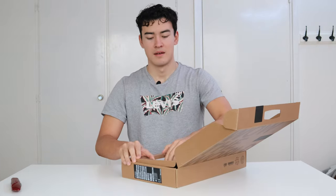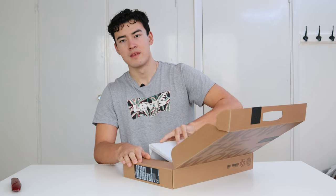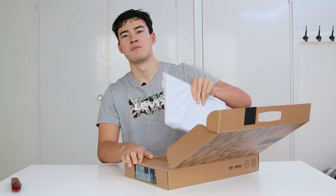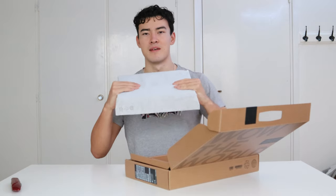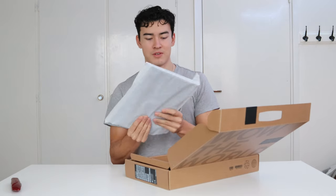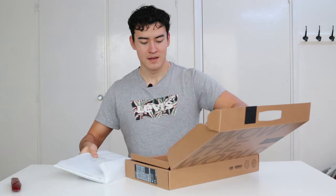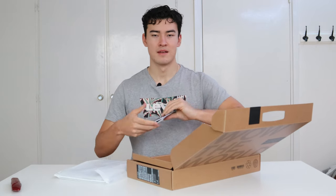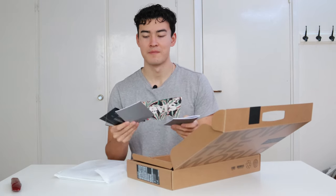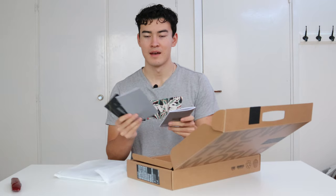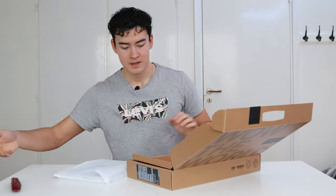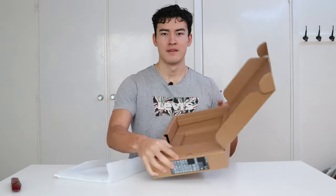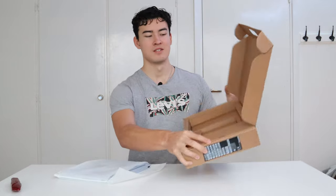Here we have the computer itself, Asus Vivobook. Nice, actually. And then we get some manuals as well. There's nothing else in the package, as we can see.